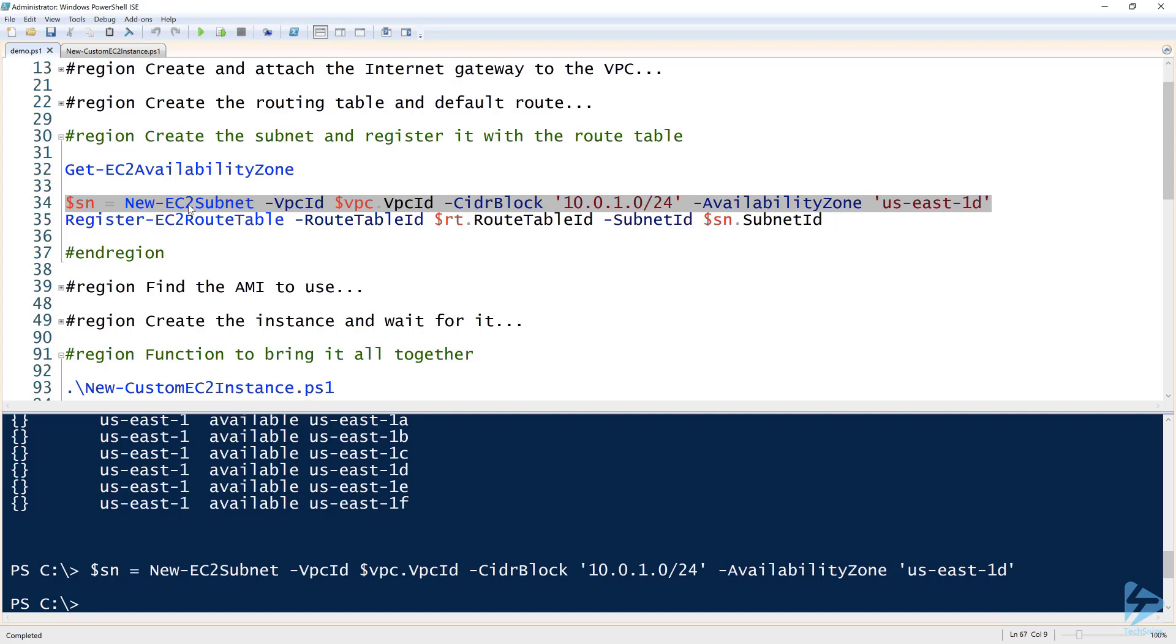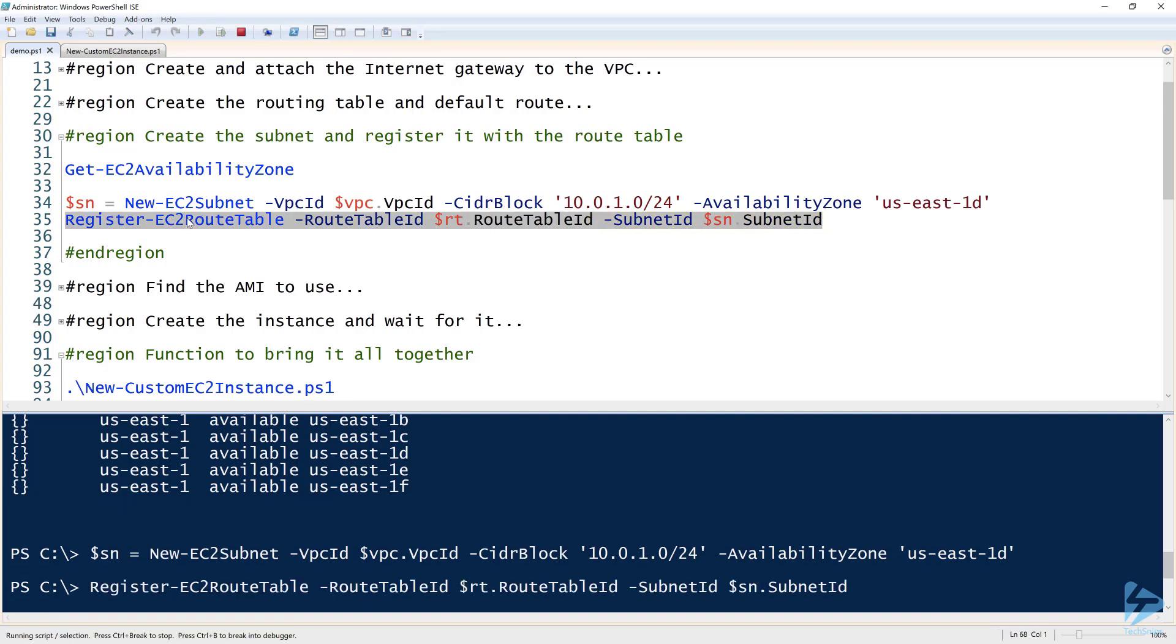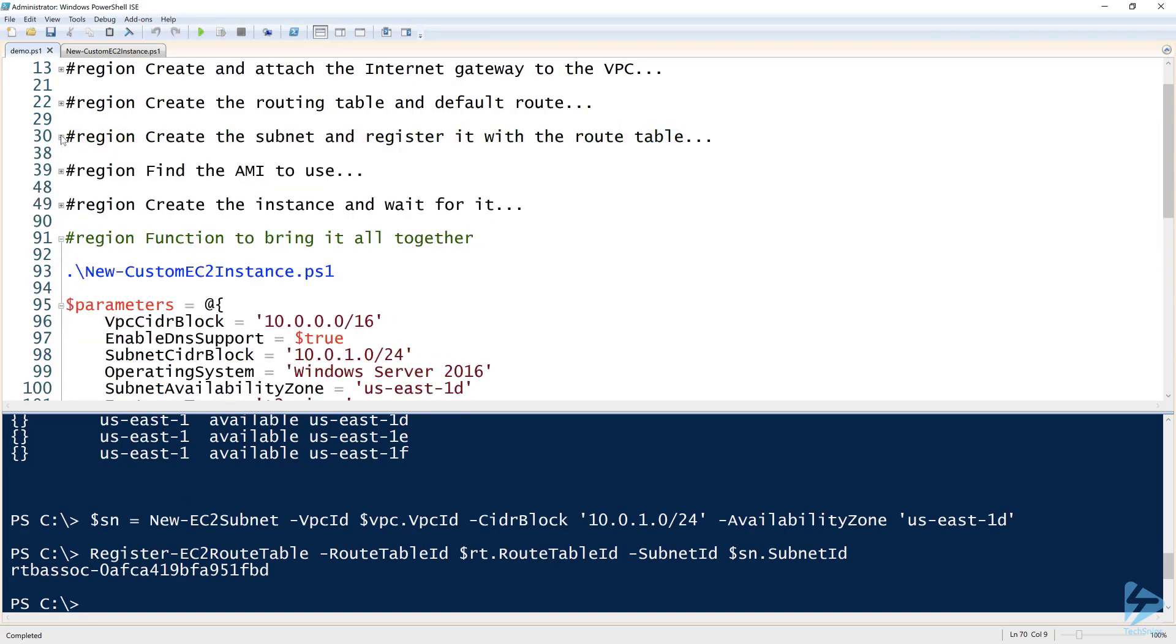Even if I created the subnet, now I have to associate or register that subnet with the specific route table that I created earlier. To do that, I use Register-EC2RouteTable, specify the route table ID I'm using from the output of the route table that we created earlier, and then I'm using the subnet ID of the subnet that I just created. So I'll run that and it just returns a string, nothing big there.